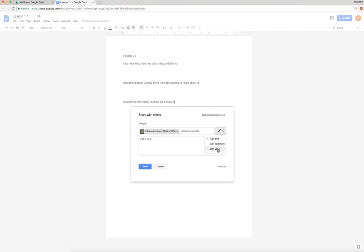Which option do you want? Editing means they can change anything, they can delete what you put, they could change it all. Comment means they can just add little comments off to the side. And View means they can only look at it.